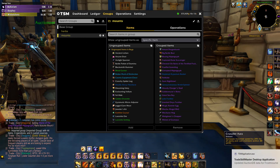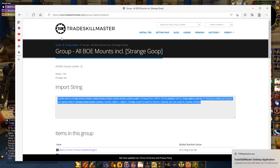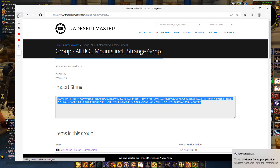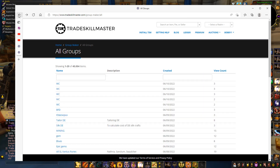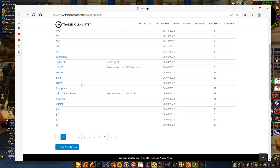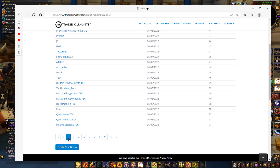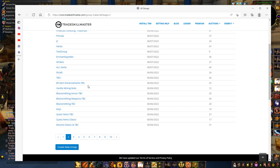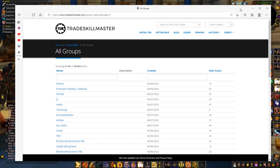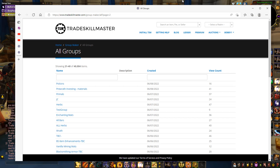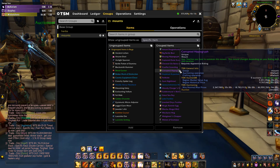You can find a huge variety of pre-made groups on the TSM website for all your professions — silk, epic gems, cooking, mining, blacksmithing, transport items, and absolutely everything else you can think of. People have made groups for all of these and posted them for your convenience, so I definitely recommend using them. You can set up a whole heap of groups really quickly and easily this way.